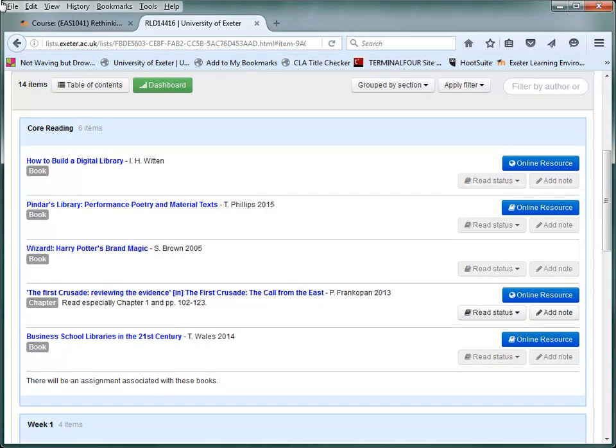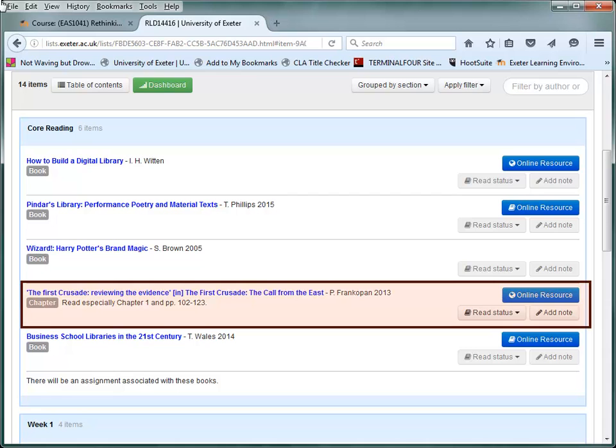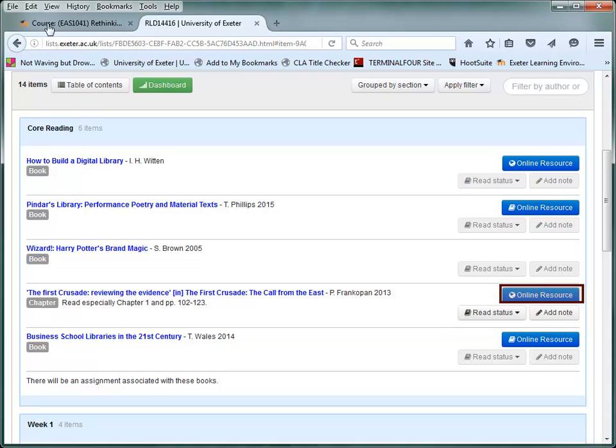If you want your students to read a specific chapter from a book, we can scan the chapter for you having pre-checked copyright. The scan can be accessed the same way by clicking on the online resource button.